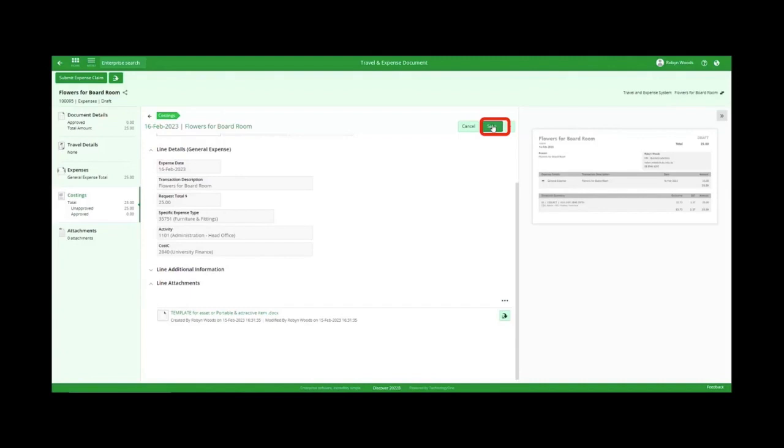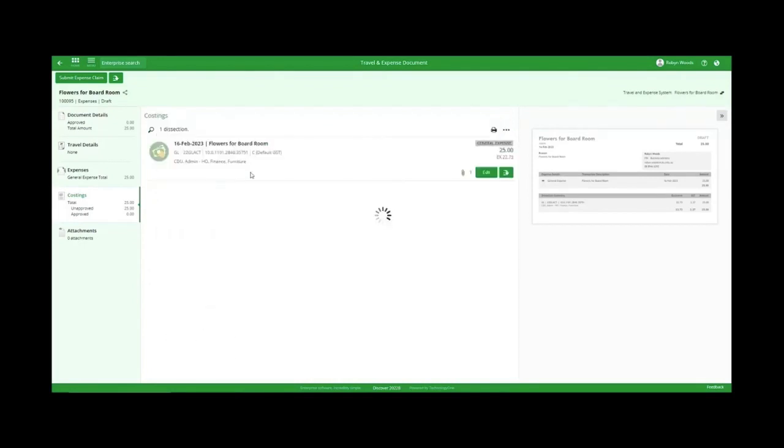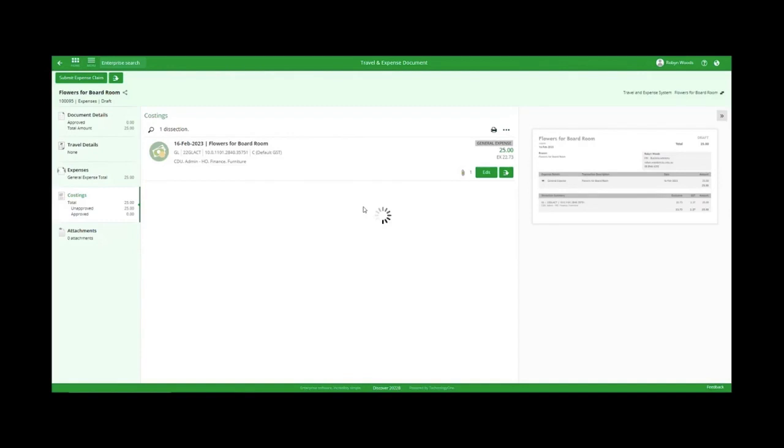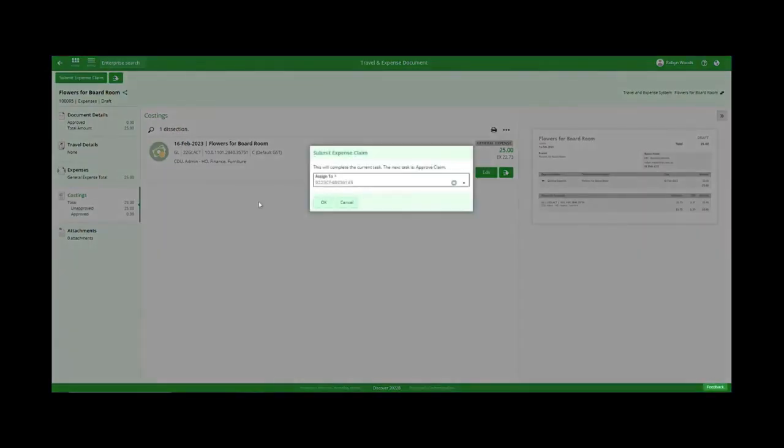Step 10: Click Save and then click Submit Expense Claim. Step 11: A pop-up will appear asking you to assign the expense claim to an approver. Assign the approver.